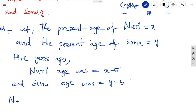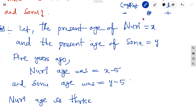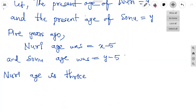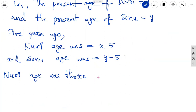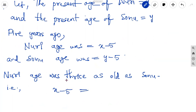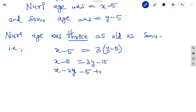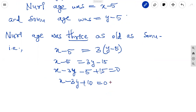The relation is: Nuri's age was thrice as old as Sonu. So x minus 5 equal to 3 times (y minus 5), giving x minus 5 equal to 3y minus 15. Taking all terms to the left side: x minus 3y plus 10 equal to 0. Let it be equation 1.